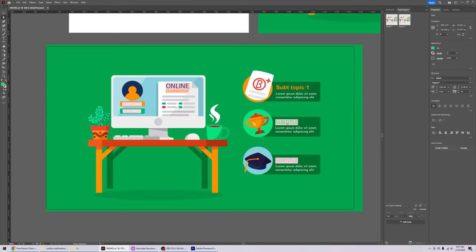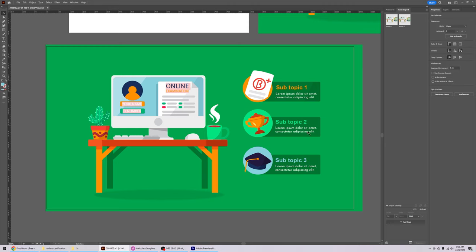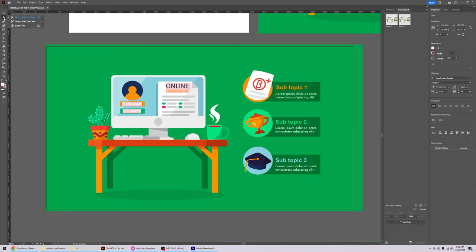You can do the same thing for other text elements — just double-click and change the text. Later we're going to remove these and create the text within Storyline itself, but here we're just demonstrating how to change text in Illustrator. To get to the direct selection tool quickly, press A on your keyboard instead of clicking over to it.